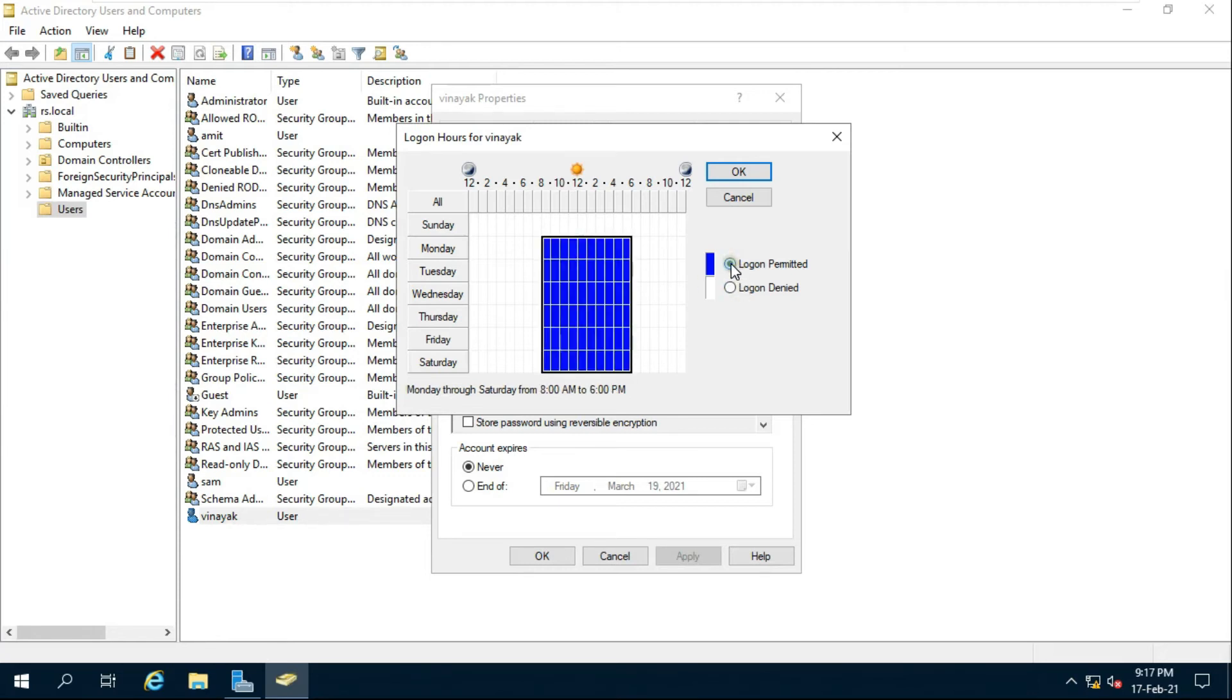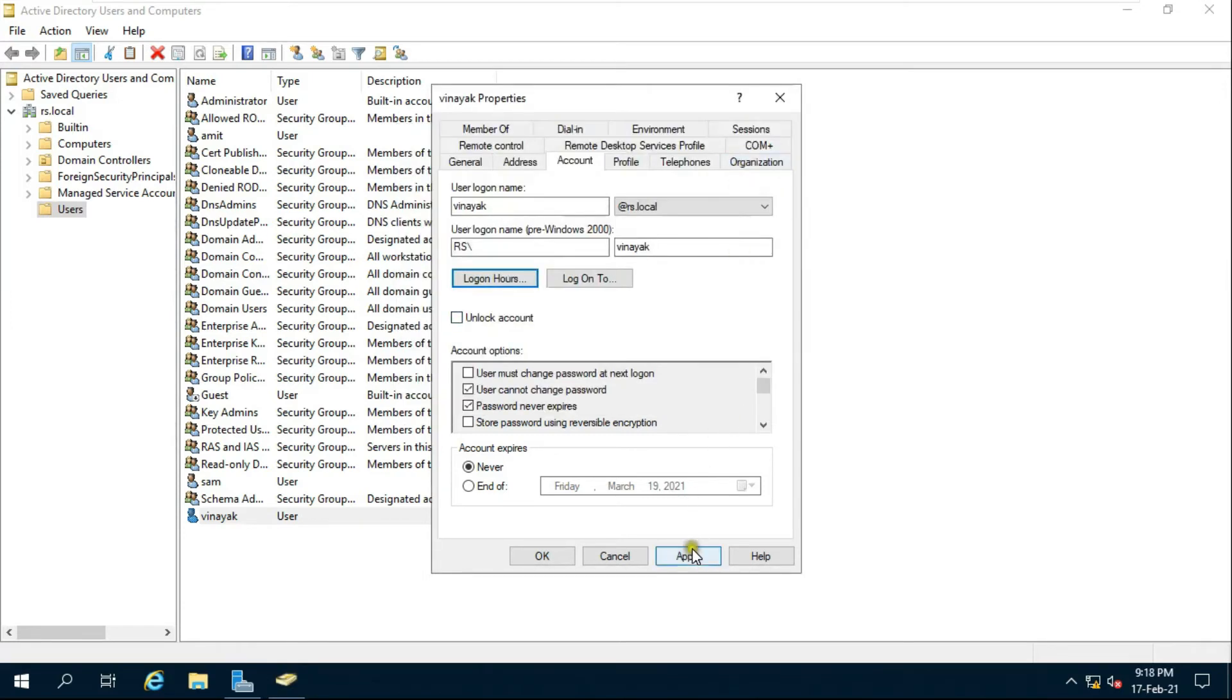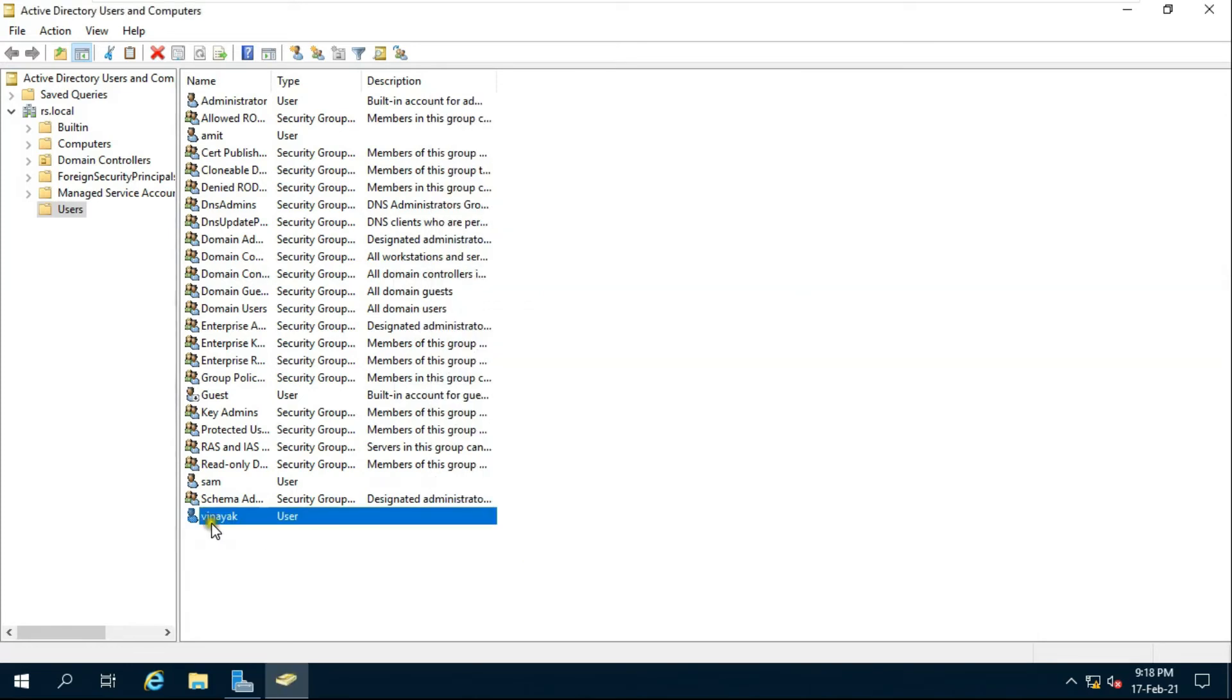Click on log on permitted, as you can see Vinayak user assign 9 to 5 login permit. Click on ok, click on apply, click on ok.